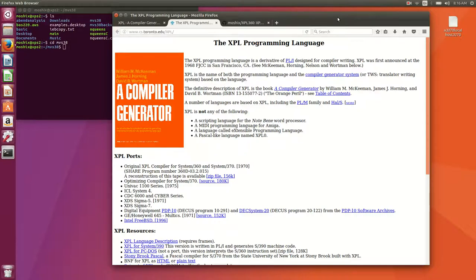As you know we've had this mini series on ancient or even not so ancient mainframe programming languages.